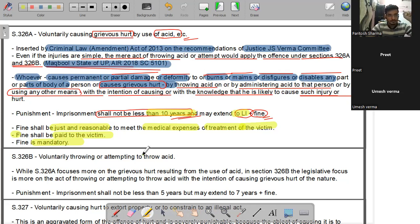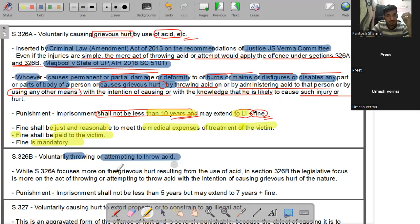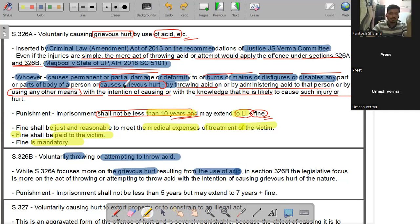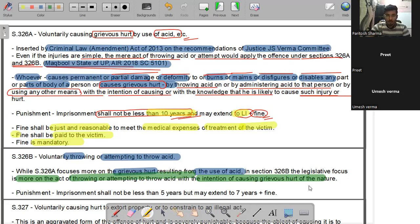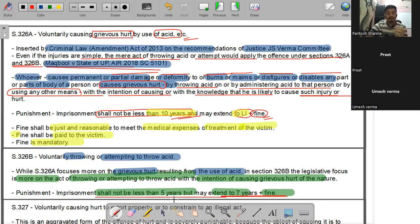Section 326B - voluntary throwing or attempting to throw acid। यह section focusing more on the act of throwing or attempting to throw acid with the intention of causing grievous hurt। यहाँ grievous hurt होने की ज़रूरत नहीं, बस intention से acid फेंको। Minimum imprisonment 5 साल से कम नहीं, maximum 7 साल, plus fine।